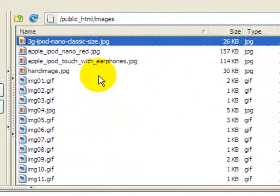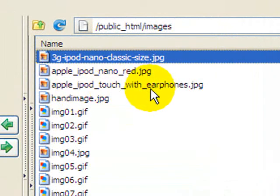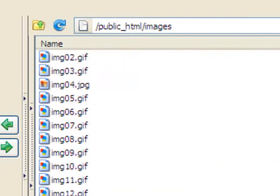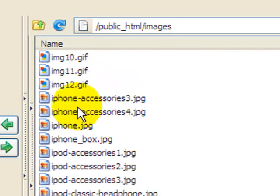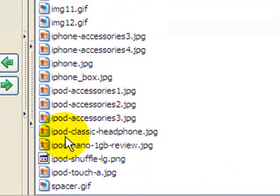You can see what I've done — I've optimized all my images for search. Here I have '3G iPod Nano classic,' 'Apple iPod Nano red,' 'Apple iPod touch with earphones.' The CSS cascading style sheet images I don't have to touch, but I've optimized even more: 'iPhone accessories,' 'iPod accessories,' 'iPod classic headphone.' These are all keyword search terms people are looking up because with iPods, they want to see what they look like.